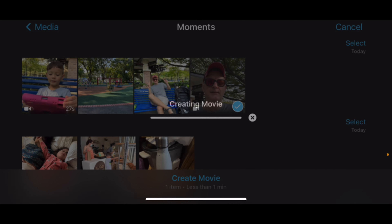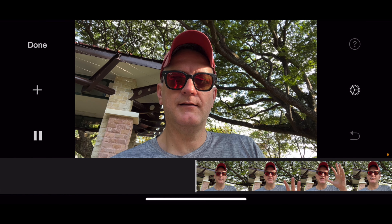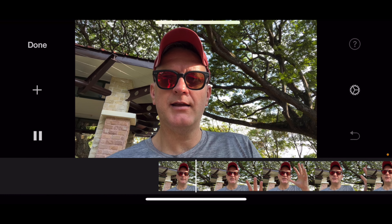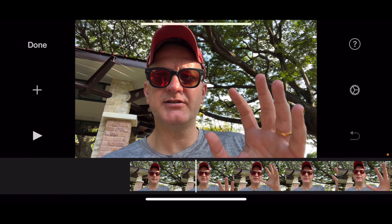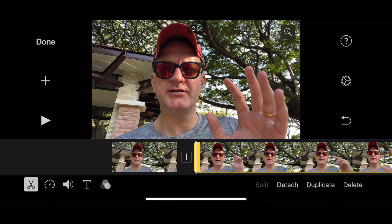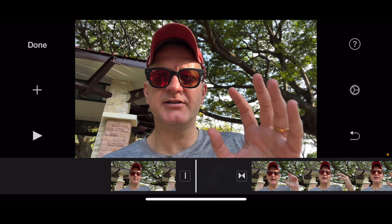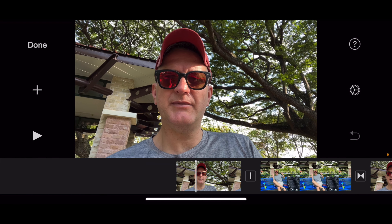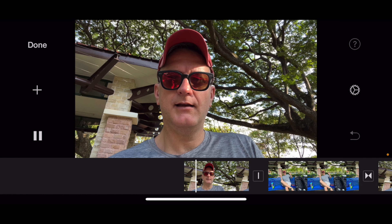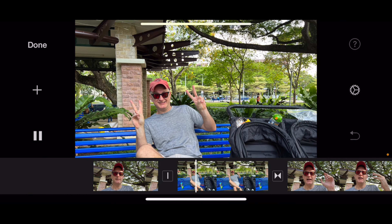In iMovie, select Movie, select the video, create movie. Now we need to find the bit where we want to put in the still to give a bit of context. I double-click here and go Split. Let me add the photo to give a bit of context — there's the one. Plus, great.